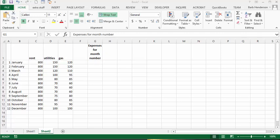I'm going to talk about the OFFSET function to create a dynamic total. Here we have a very simple example.